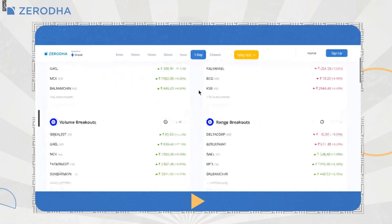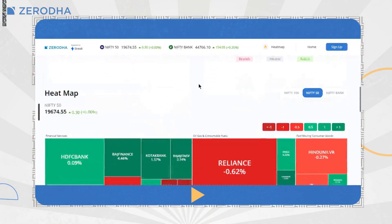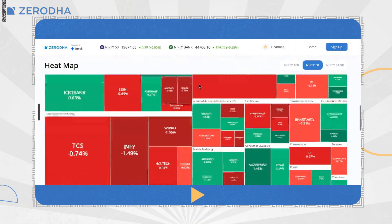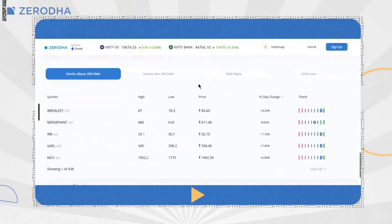Finally, if we scroll down further, we have a quick view on stocks and indices trading above the 200 DMA.